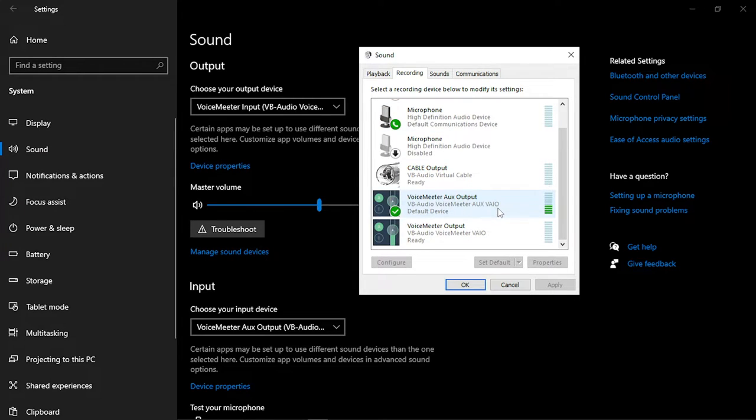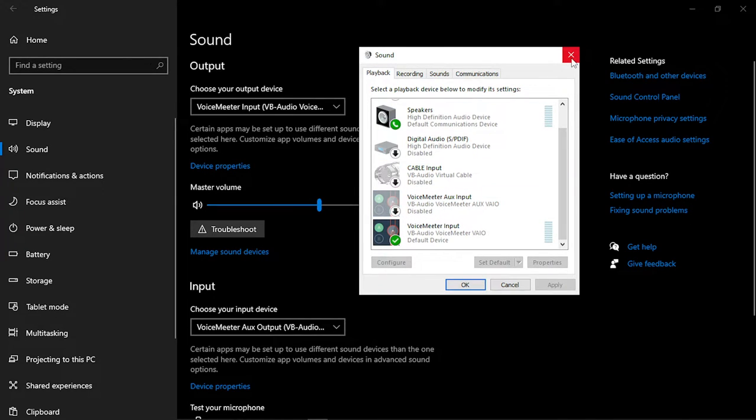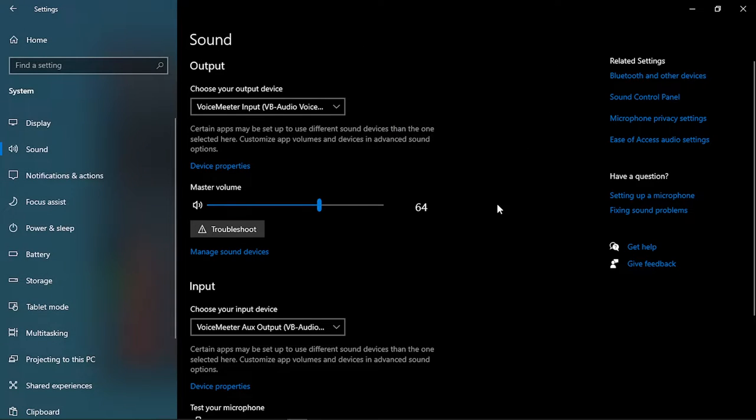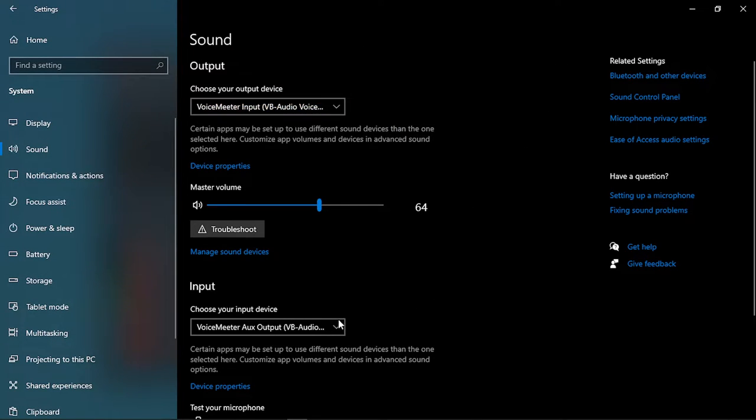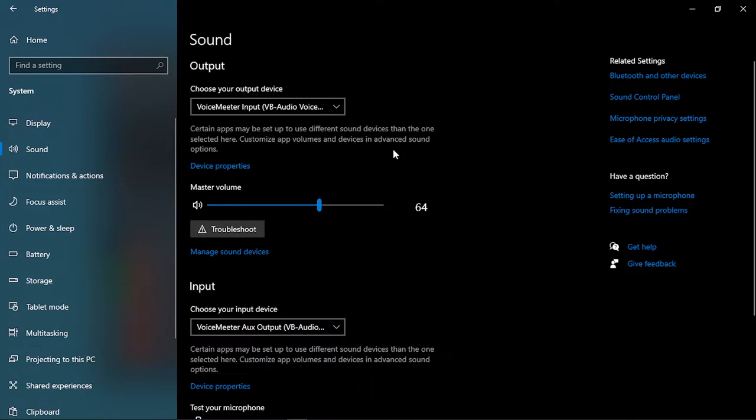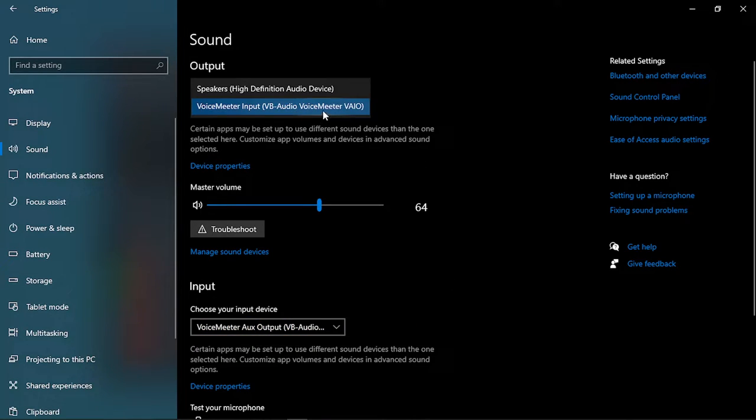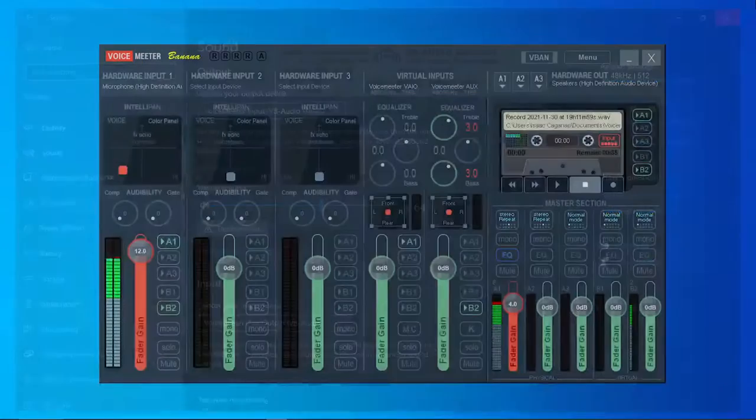As your default in playback, if that is okay, exit that and make sure of course that VoiceMeeter is here for your input, VoiceMeeter Aux VAIO for your output, the standard VAIO. So now we're going to want to exit that.